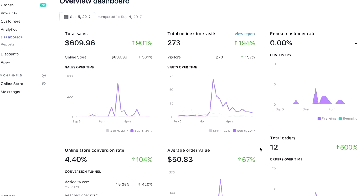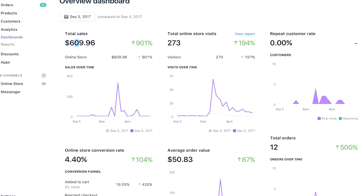Alright guys, so here we are on my computer. As you can see, September 5th, I was able to make $609, almost $610 right in one day. You know, 273 visits, $50 average order value, which is something that's super important, I think.